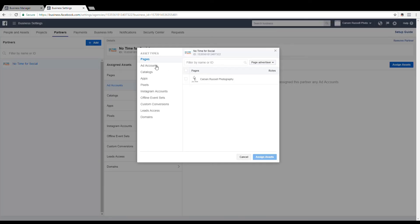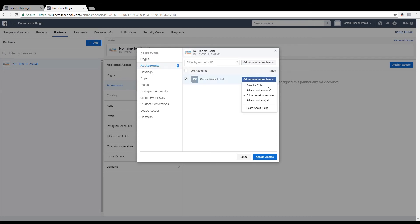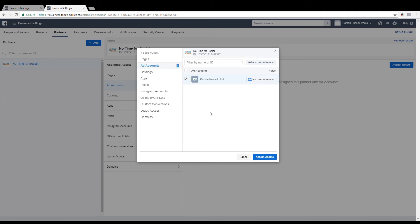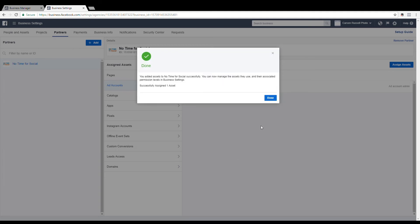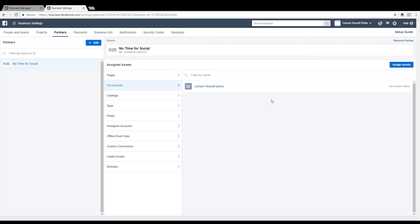I will choose Add Accounts under Asset Types and Add Account Admin. I will choose Assign Assets. And now you've assigned assets to both the ad account and the page from your Business Manager.